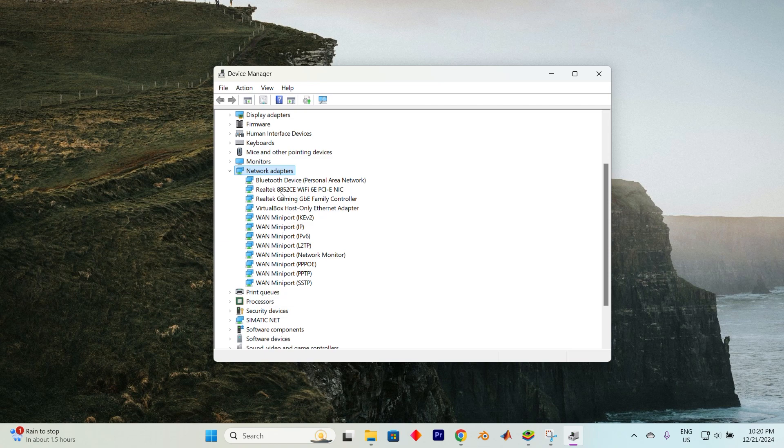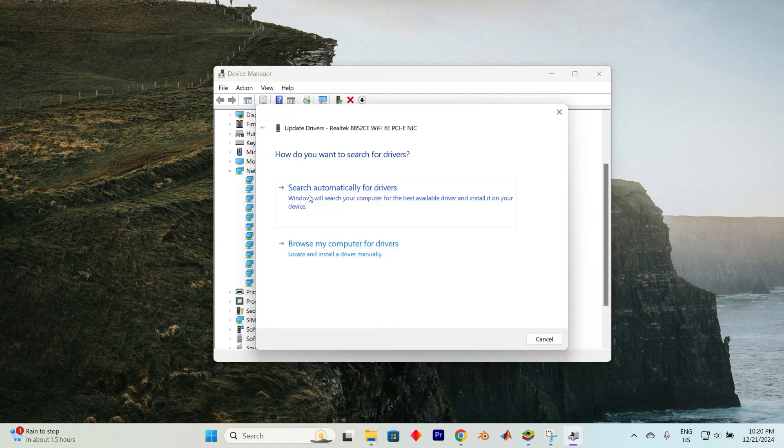Find your Network Connections driver from the list. I have mine here. Right-click on it and select Update Driver.